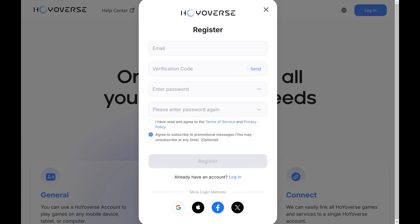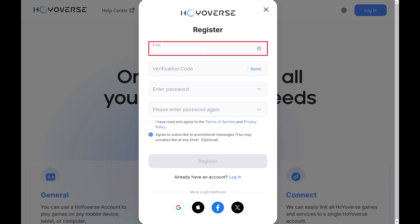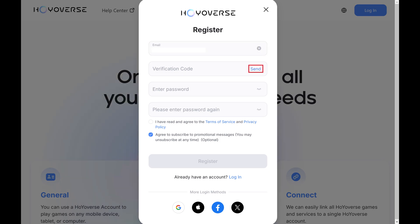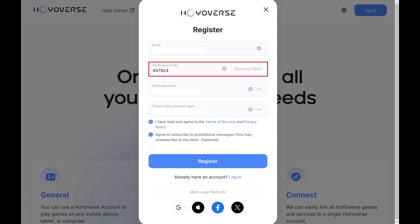Step 4. Enter the email you want to be associated with your new Hoyoverse account, and then click Send to have a verification code sent to that email address. Retrieve that code from your email account and then enter it in the Verification Code field.